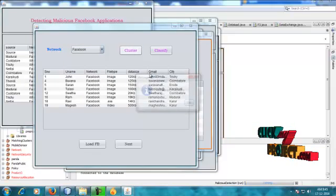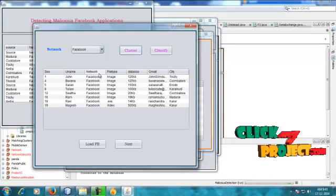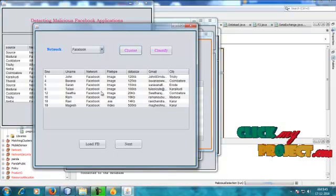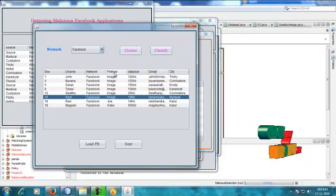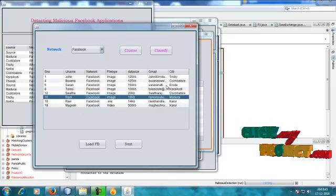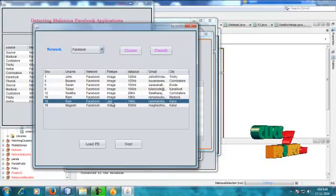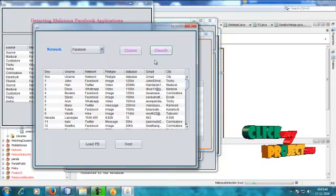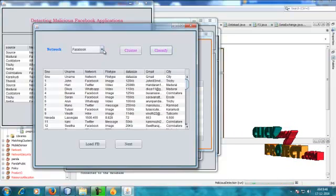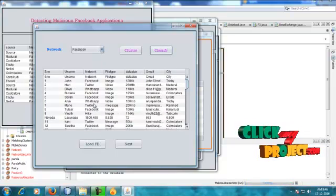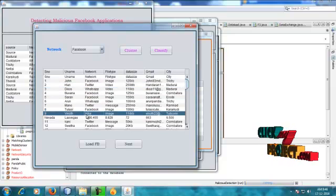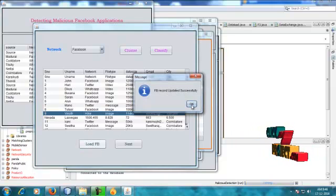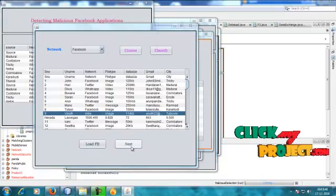The data network is being filtered in this process. These are the records, but the file types are changing. All file types include image file types, .exe, and video. Classifying is not only for Facebook but also for different types of networks. The Facebook records are updated successfully — FB record updated successfully. Go to next.